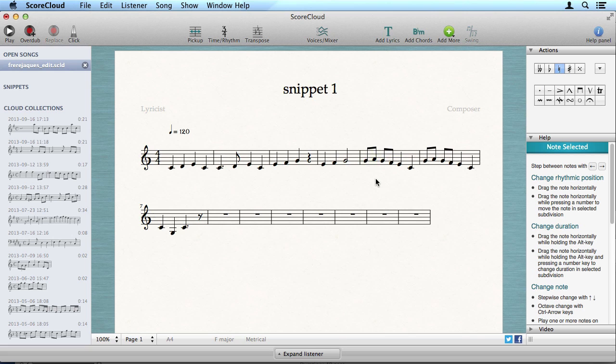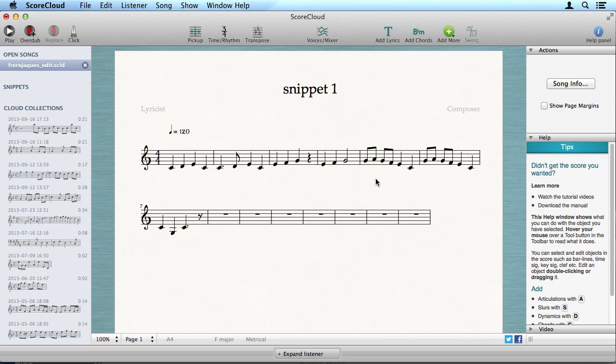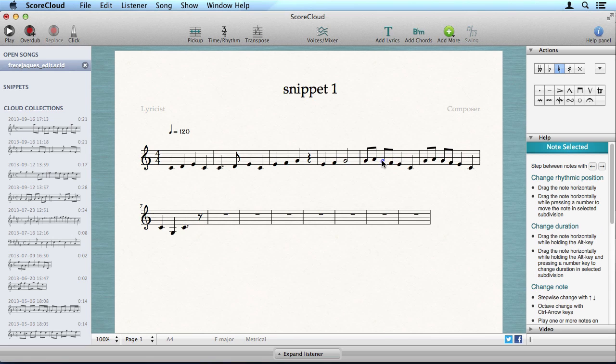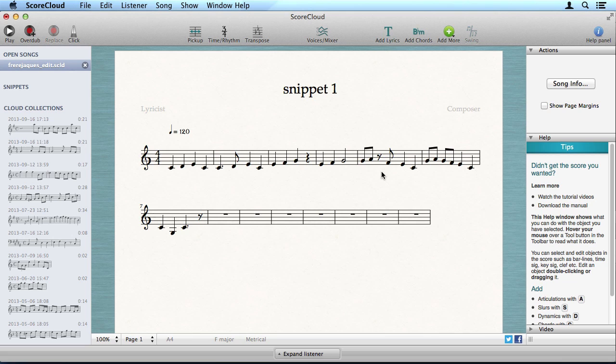To remove notes or other objects, select and press Backspace. If you remove a rest, the note before the rest will fill its space.